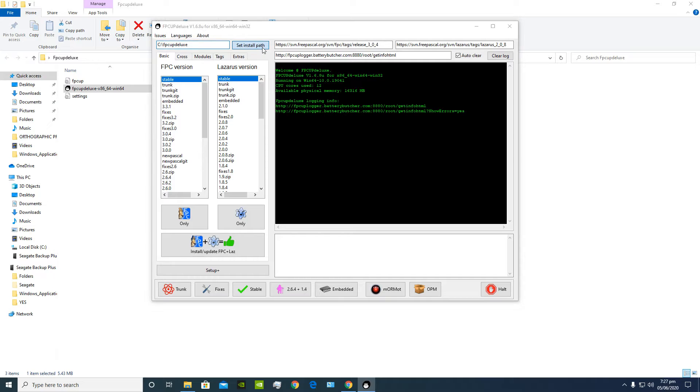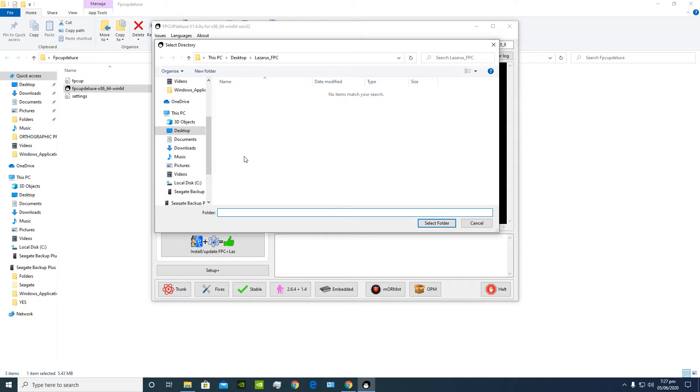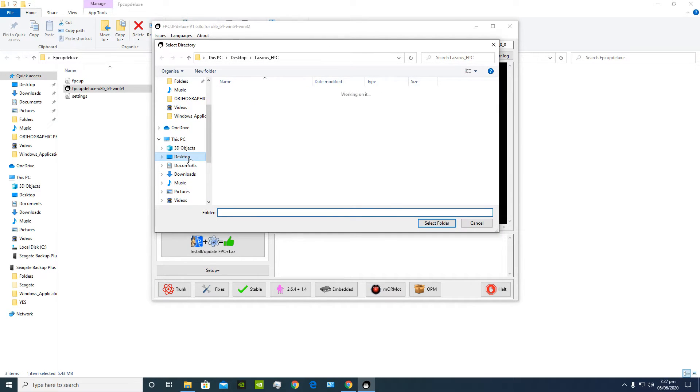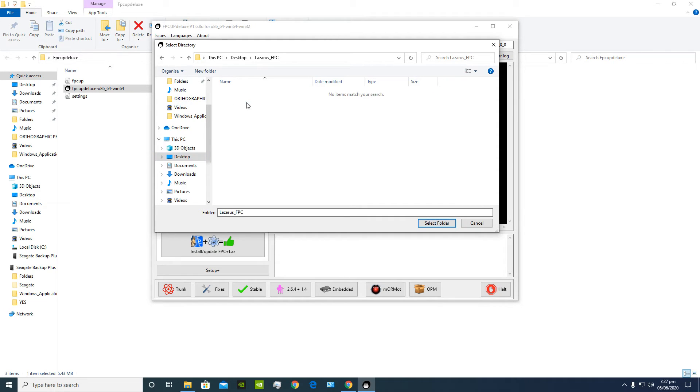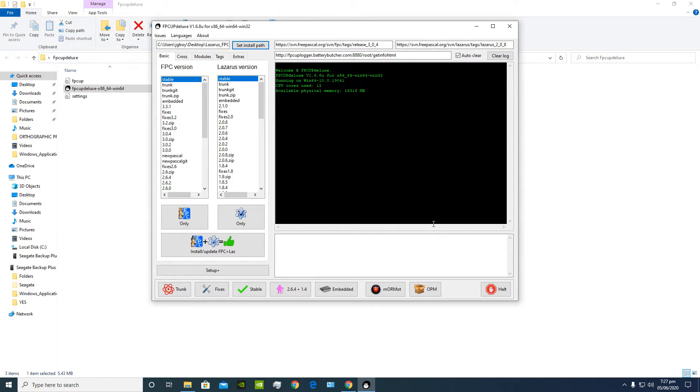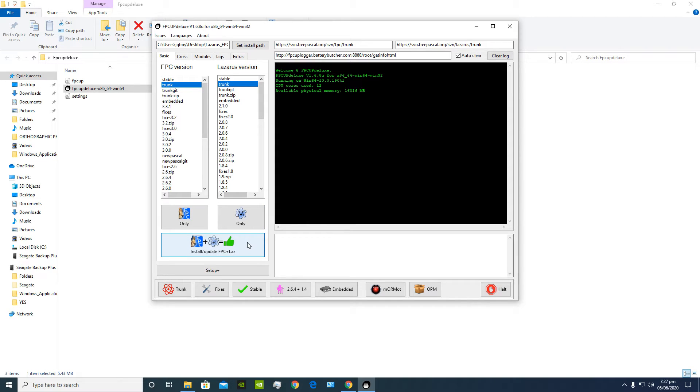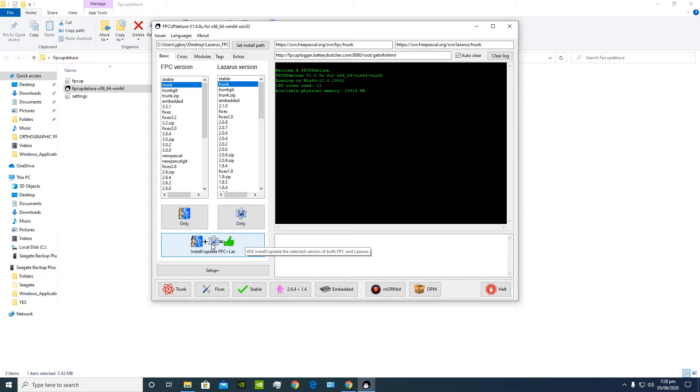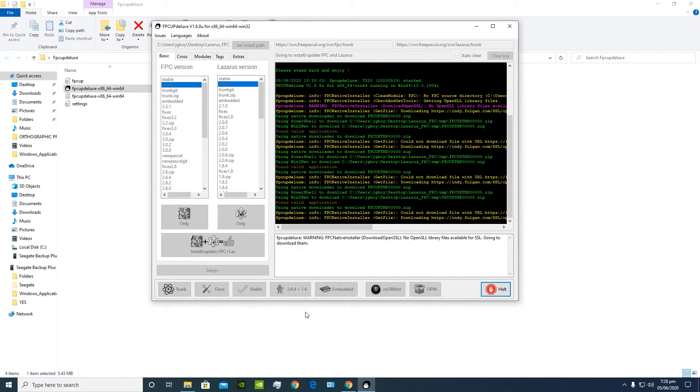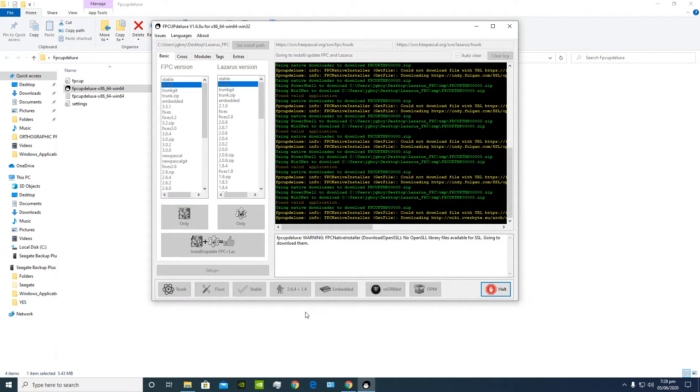Next we're gonna choose our install path, which in my case it's gonna be in Lazarus underscore FBC. I'm gonna click select folder. Next we're gonna choose our desired FPC version and Lazarus version. I would recommend you choose stable, but for my uses I'm gonna choose trunk for both. And next you're gonna click install slash update FPC plus Lazarus right here.